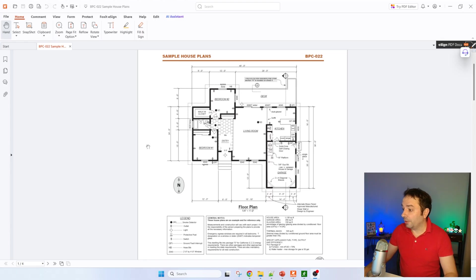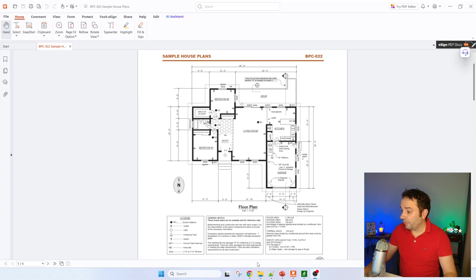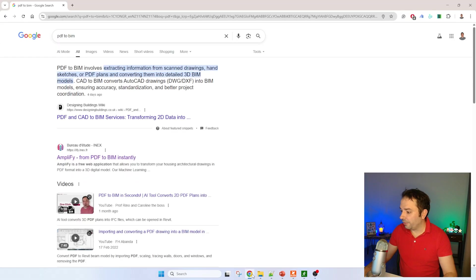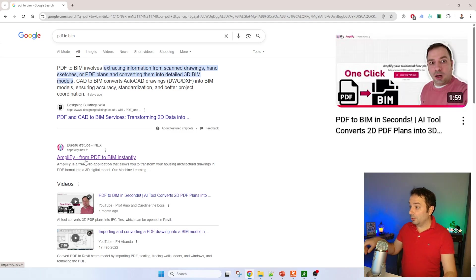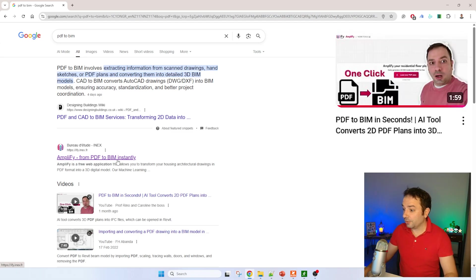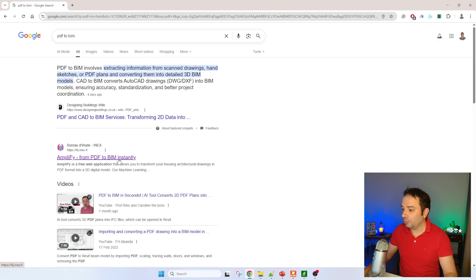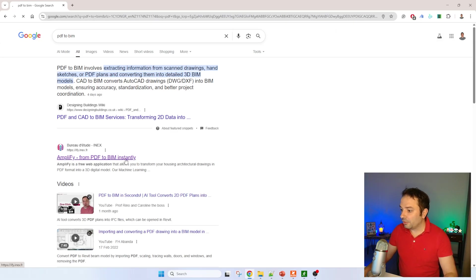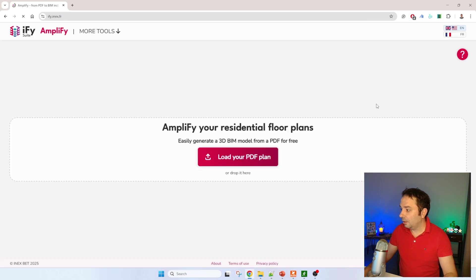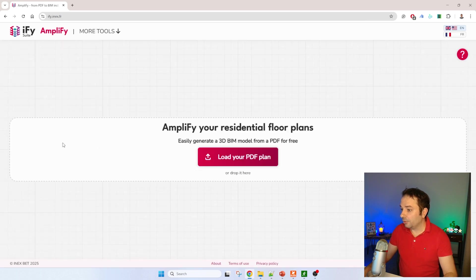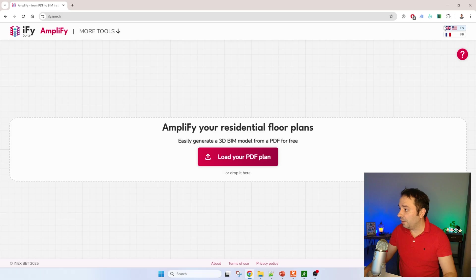The file is here. The first step is to go and search for this beautiful tool. I've already made a video on this specific tool showing that it's a beautiful way to convert your PDF to BIM in just a few clicks. So let's open it and see what it looks like. You can see it's a really simple interface with English and French as languages.